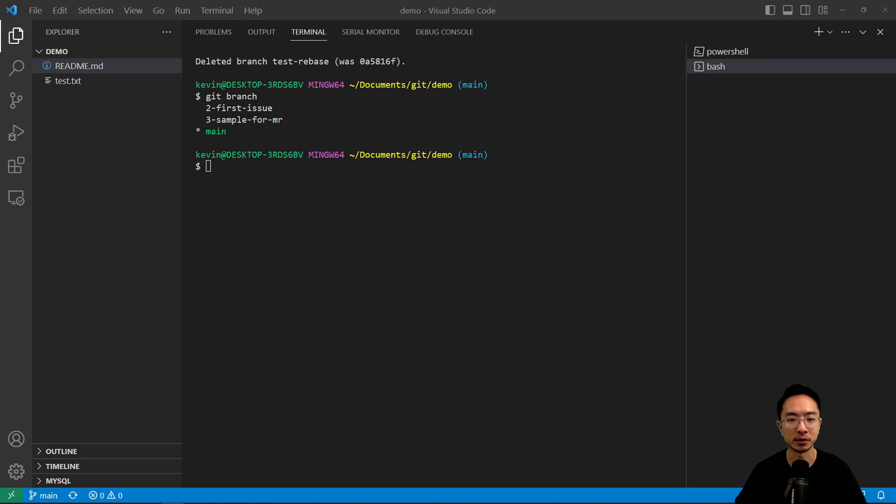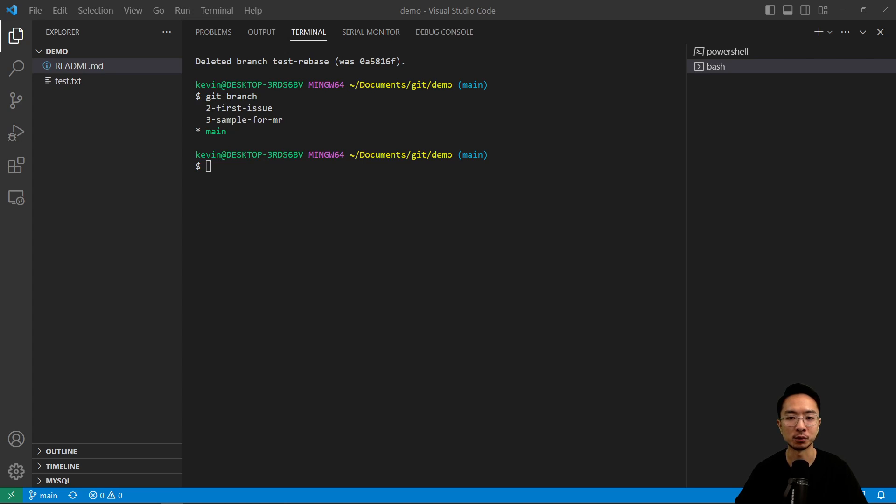So those are the situations where you might want to rebase, and when we say rebase, sometimes it could mean two things. It could mean you're using the actual rebase command, or you're just merging main into your current branch.